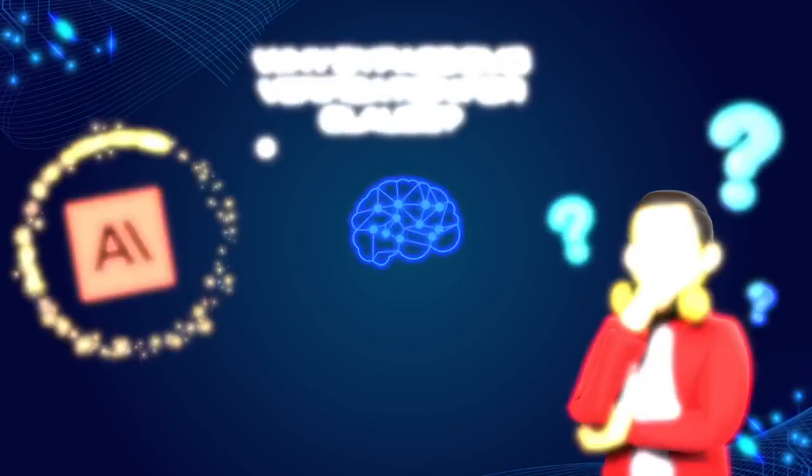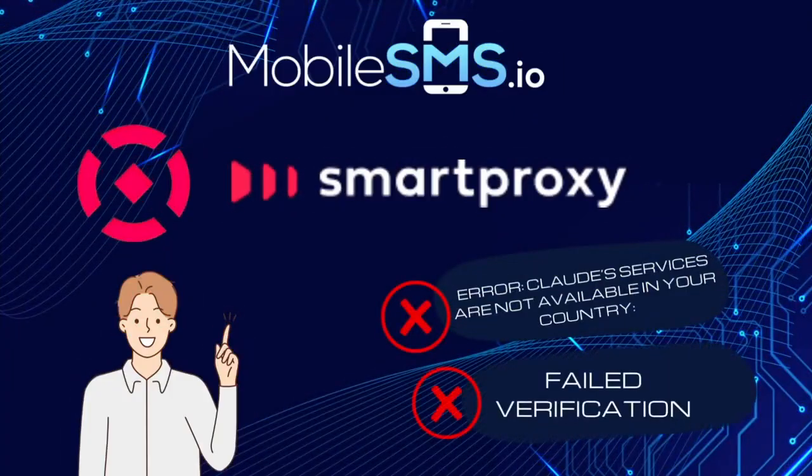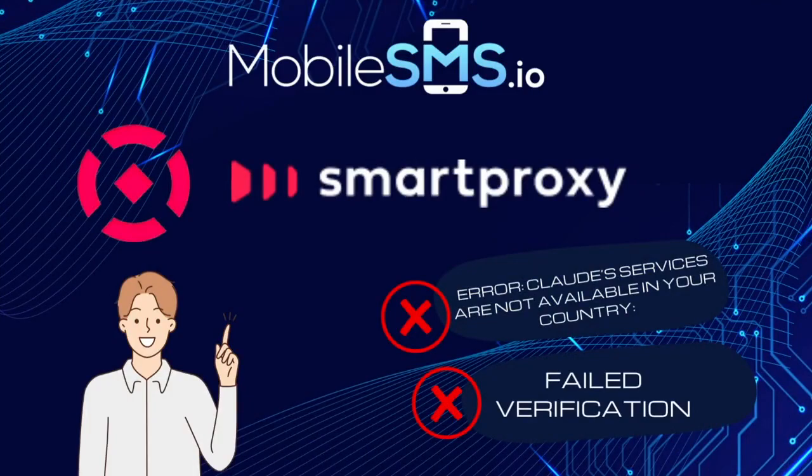To get started, you'll require a MobileSMS.io account and a supported IP address. Claude is currently only available in the US and UK.